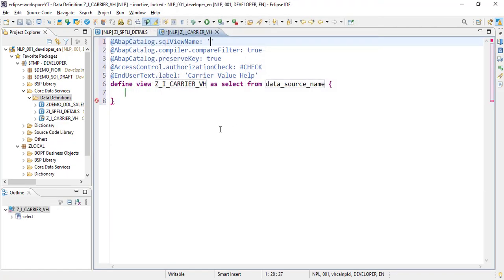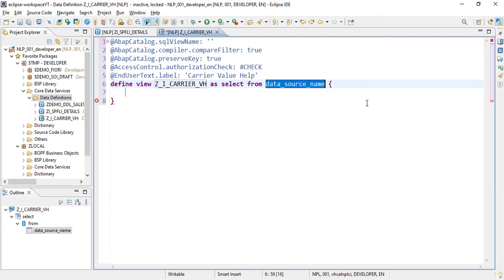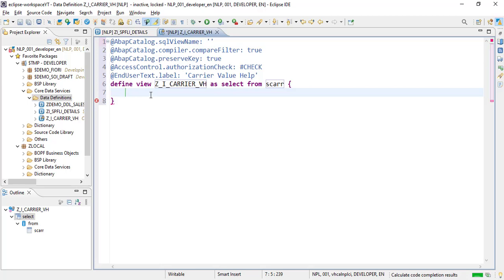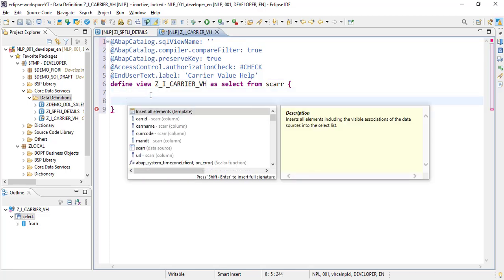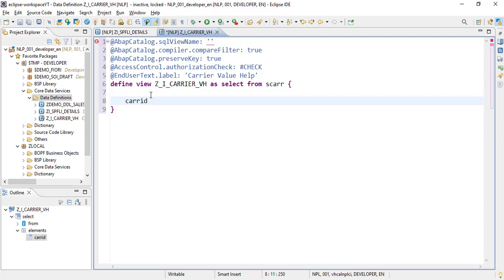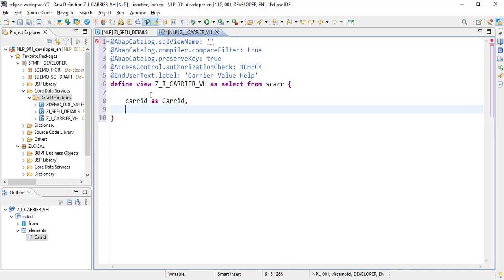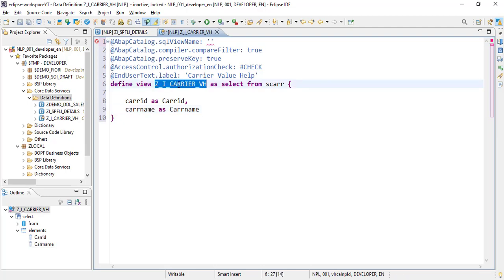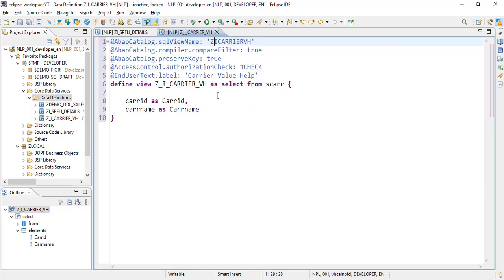We'll define a simple view and click Finish. This new CDS view is created and the data will come from the SCARR table. The fields we need are carrier ID — aliased as `carr_id` — and the carrier name.